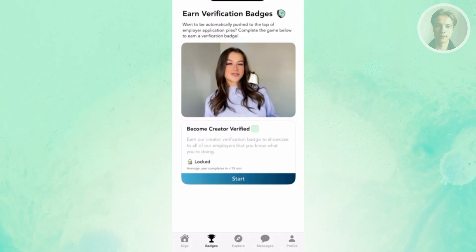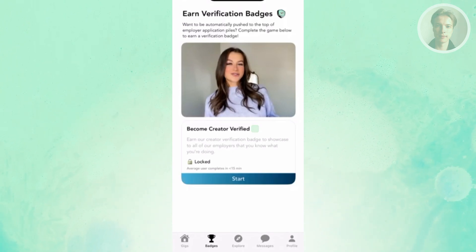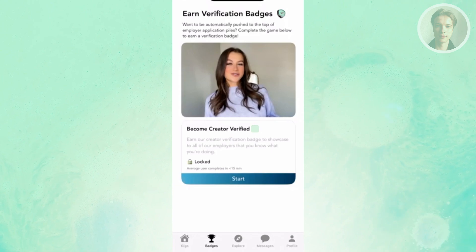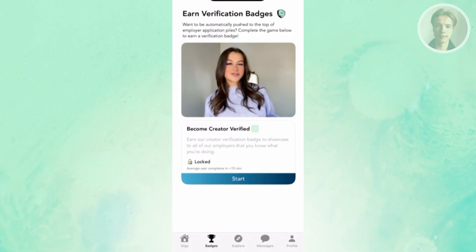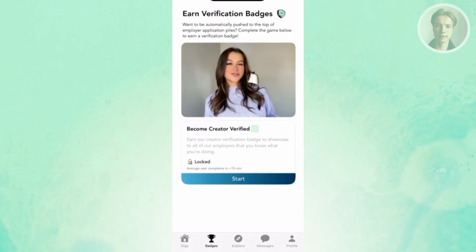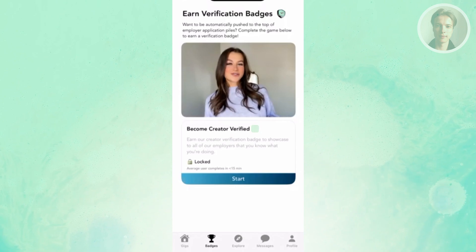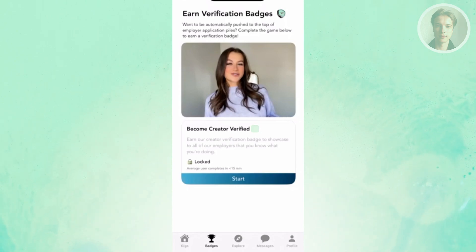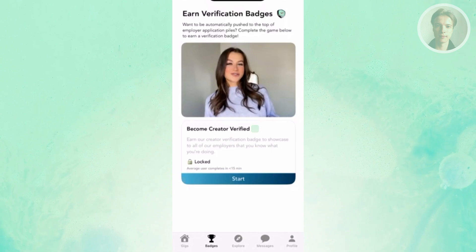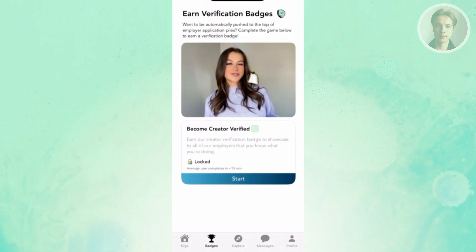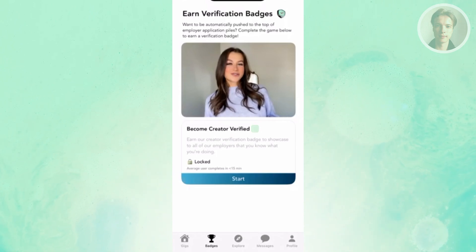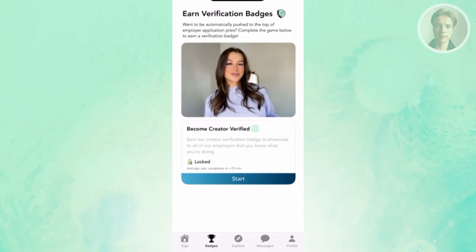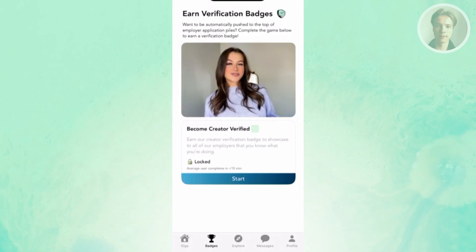The badge section is your verification — you can become creator verified here. You can earn your creator verification badge to showcase to your employers that you know what you're doing. It's a great way to verify that you're a real person looking for sidelines or side hustles within the platform.